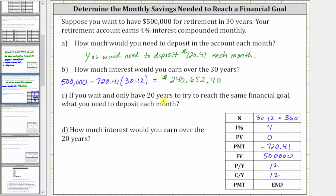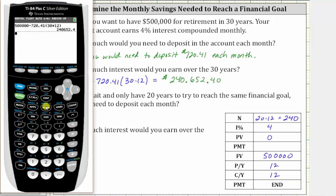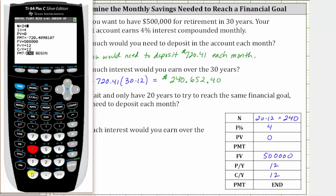For part C, if you waited and only have 20 years to reach the same financial goal, what would you need to deposit each month? Going back to the table, the payment will change, and capital N also changes — now capital N is the number of months in 20 years, which is 20 times 12, or 240. Everything else remains the same. Going back to the calculator, we press Apps, Enter, Enter, change capital N to 240, go down to the payment row, and press Alpha, Enter. The monthly payment would now have to be $1,363.23.